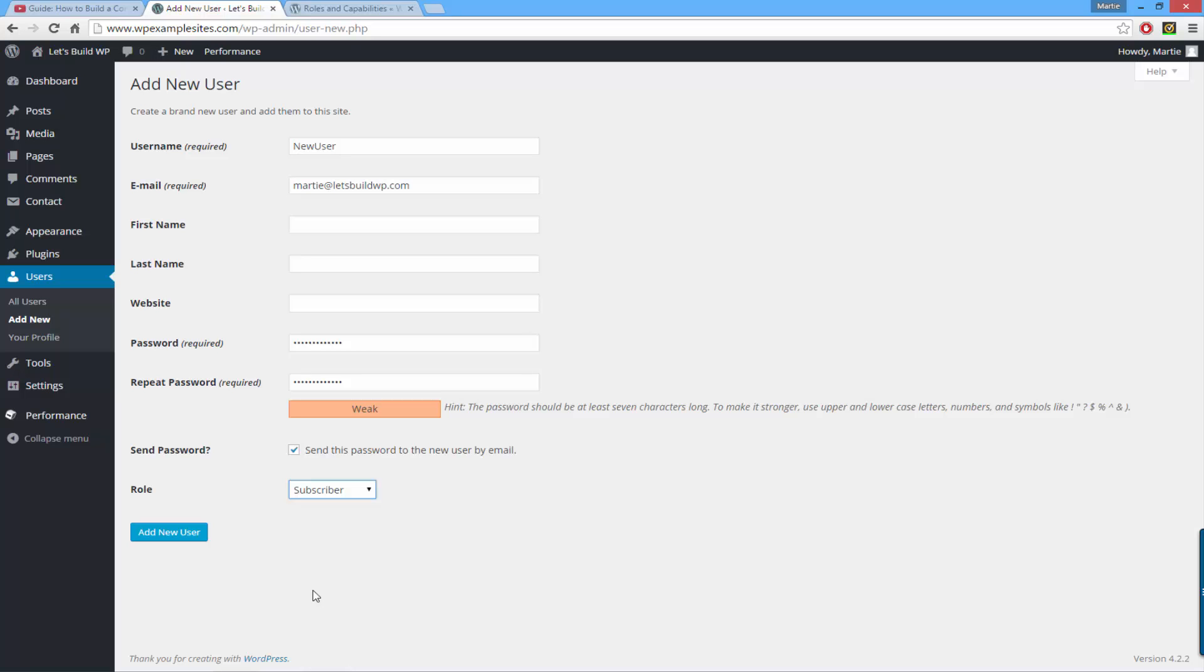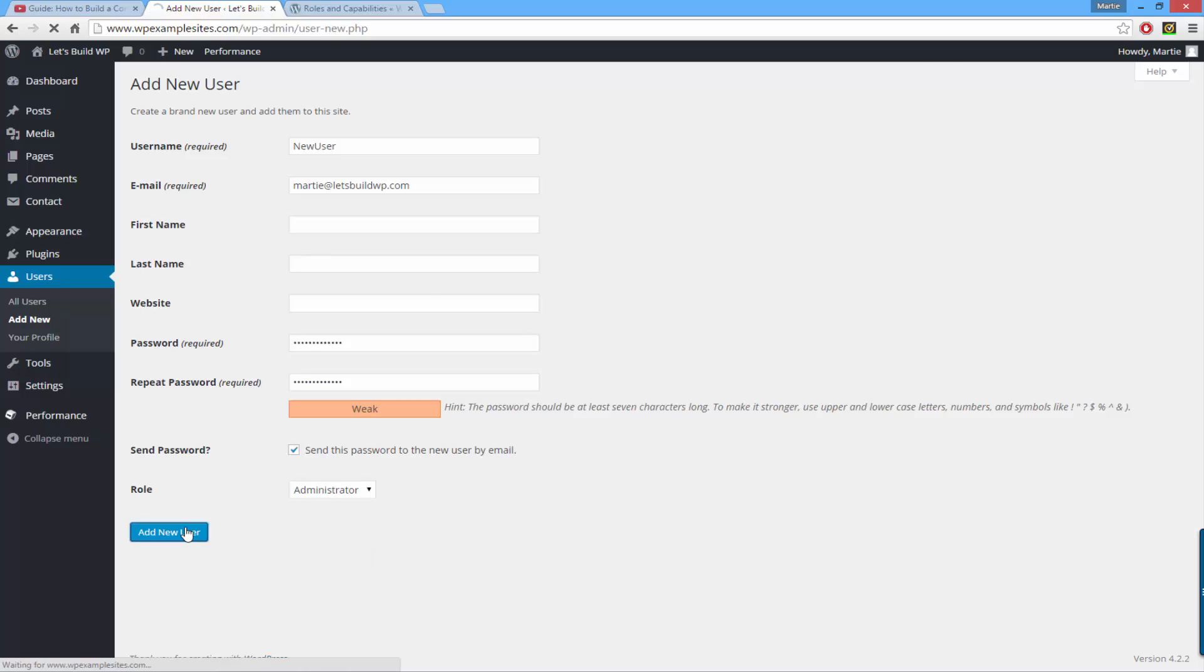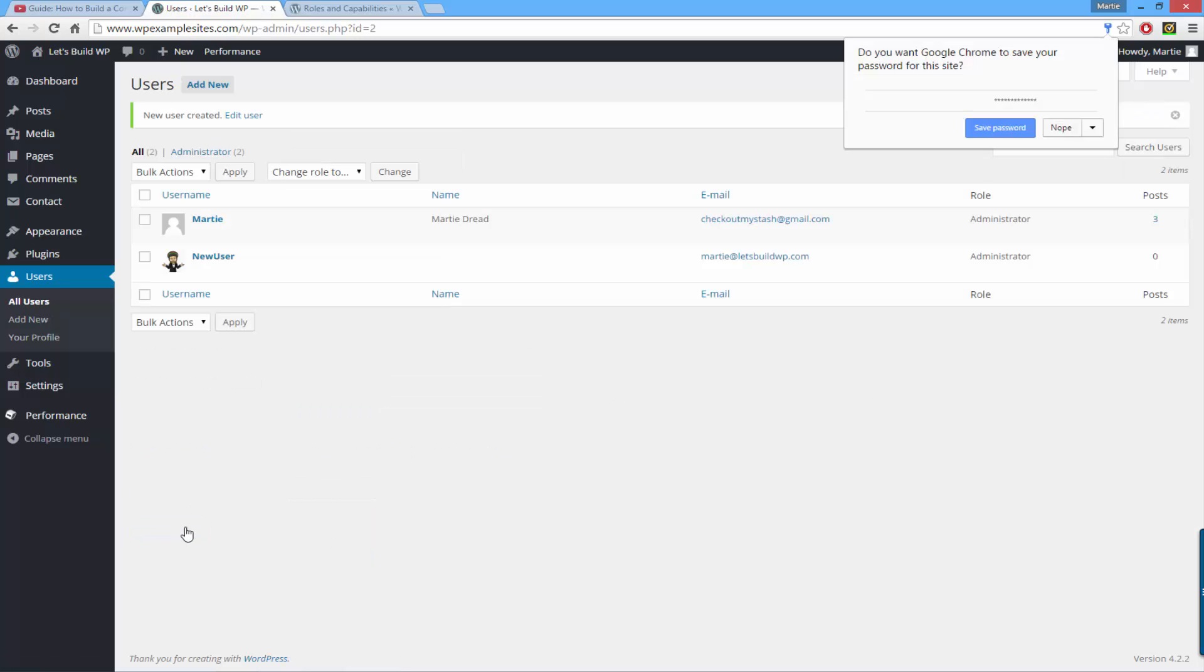Once you know which role you're going to give the new user—for this one I'll choose Administrator—you can just click Add New User and that's it. They are now a new user on the website.